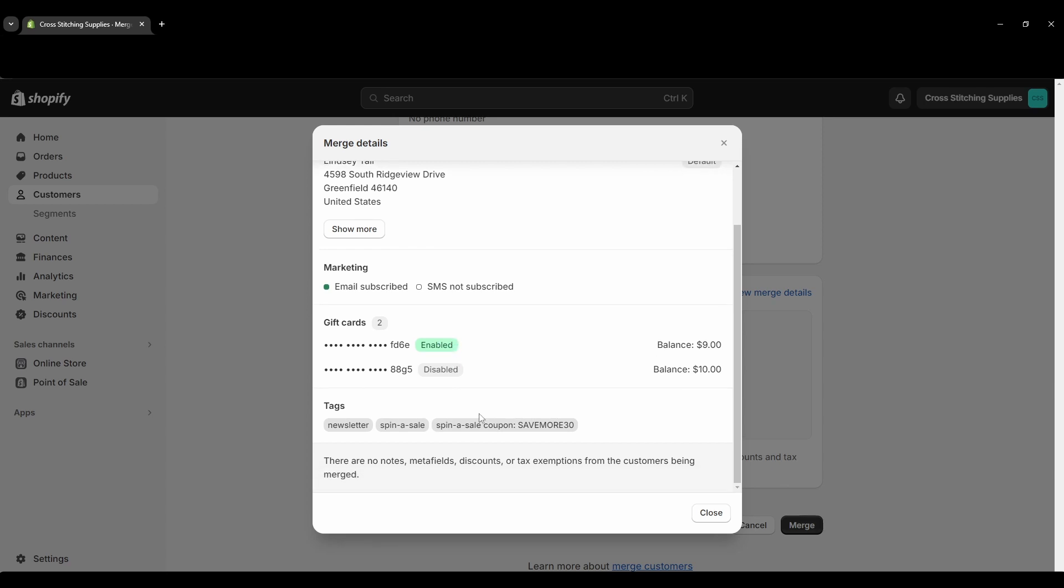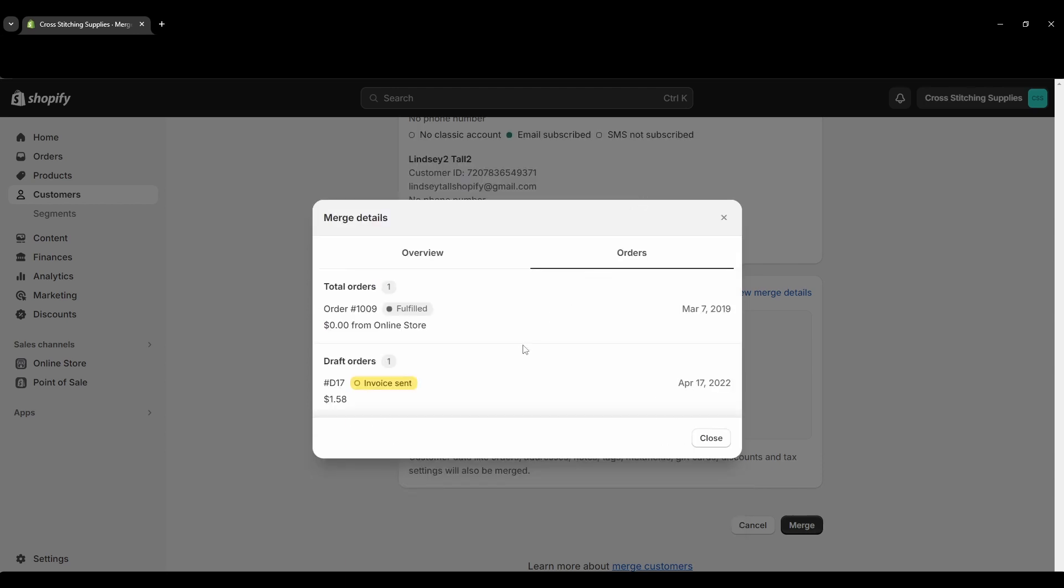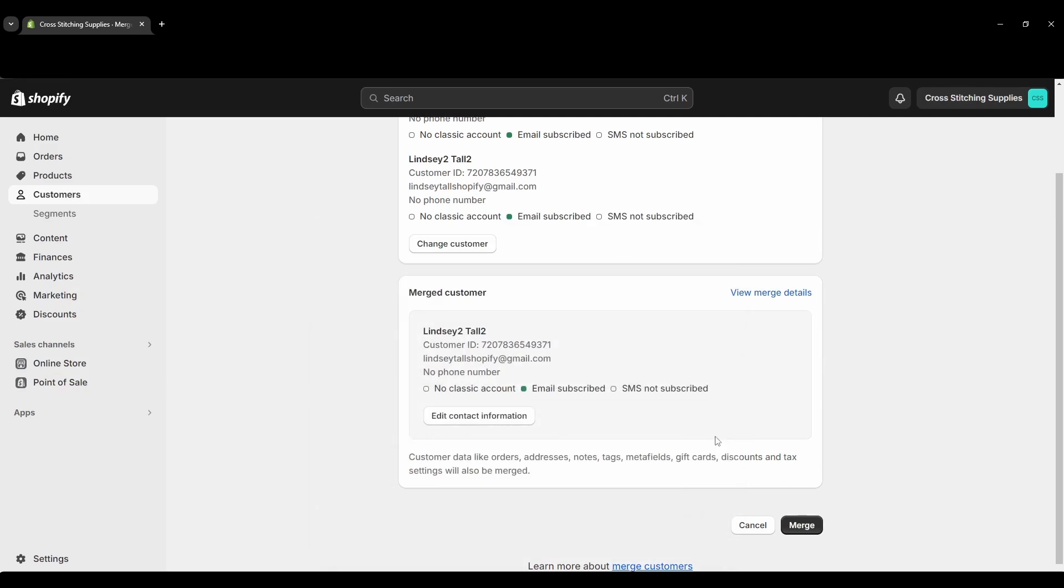It's showing the tags and then it's just saying down here there were no notes, metafields, discounts, or tax exemptions from the customers being merged. If we go up here in orders it will show the orders from both customers and it even shows draft orders. So now I'm going to close out of this part.